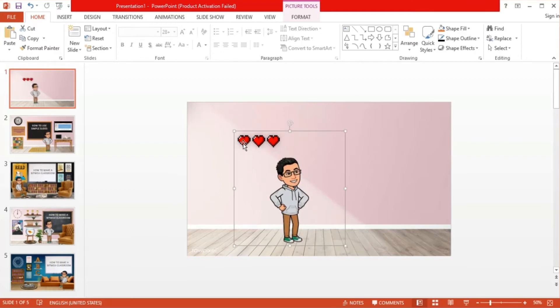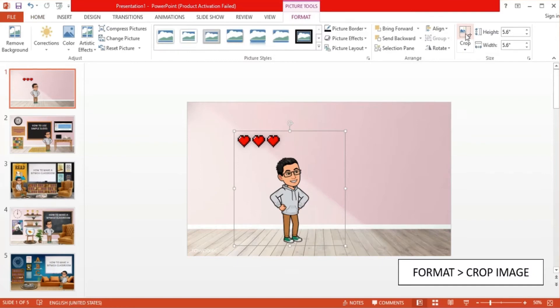I don't want these three hearts so I decided to crop them out. Just go to format, select crop image, and then crop the image to your liking.